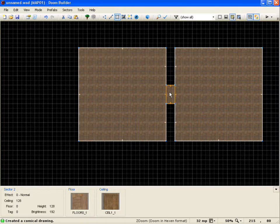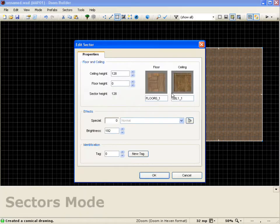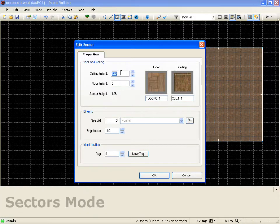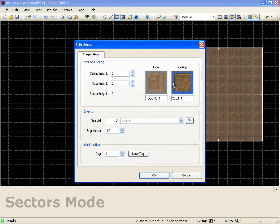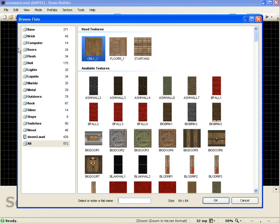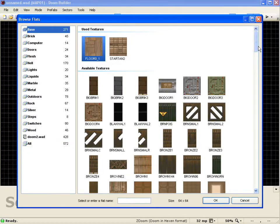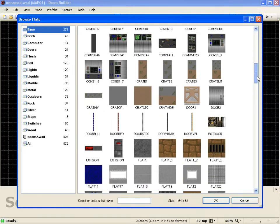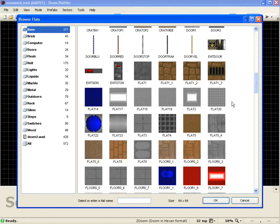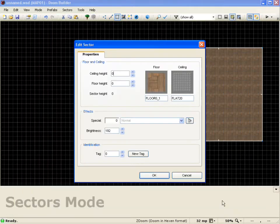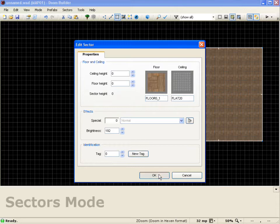Now we'll go into sector mode, select this door here, drop the ceiling to zero. And now we'll change the ceiling texture to more of a door texture. So we'll come to base, and we'll go down to flat 20. And we'll push okay. And push okay again.